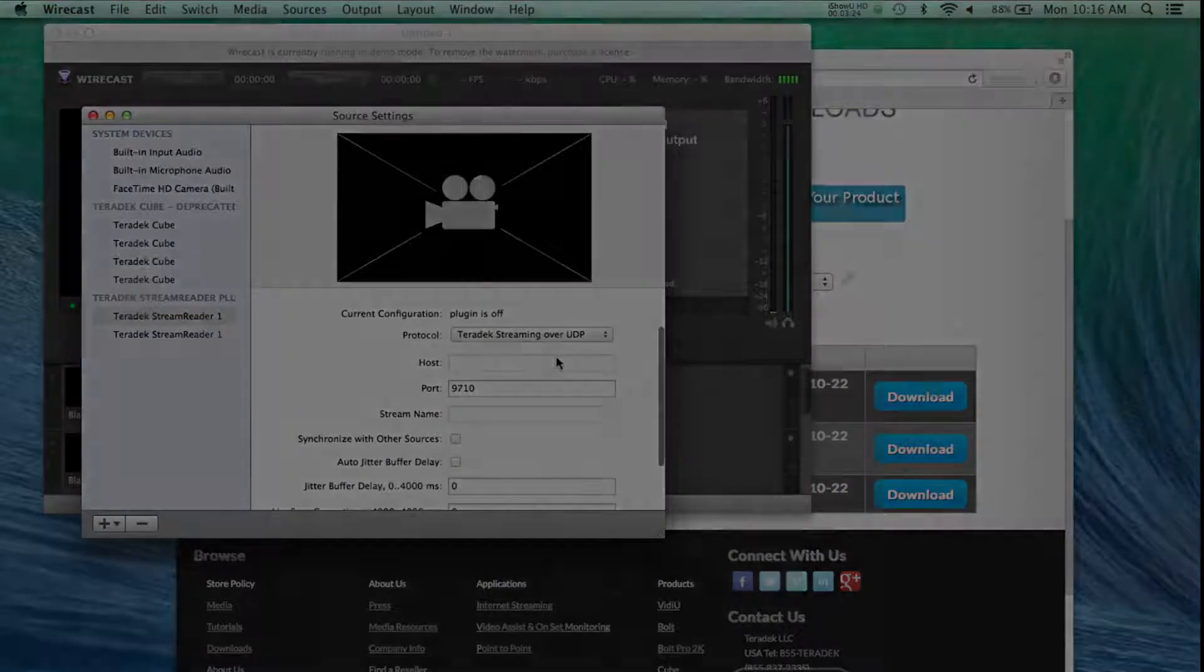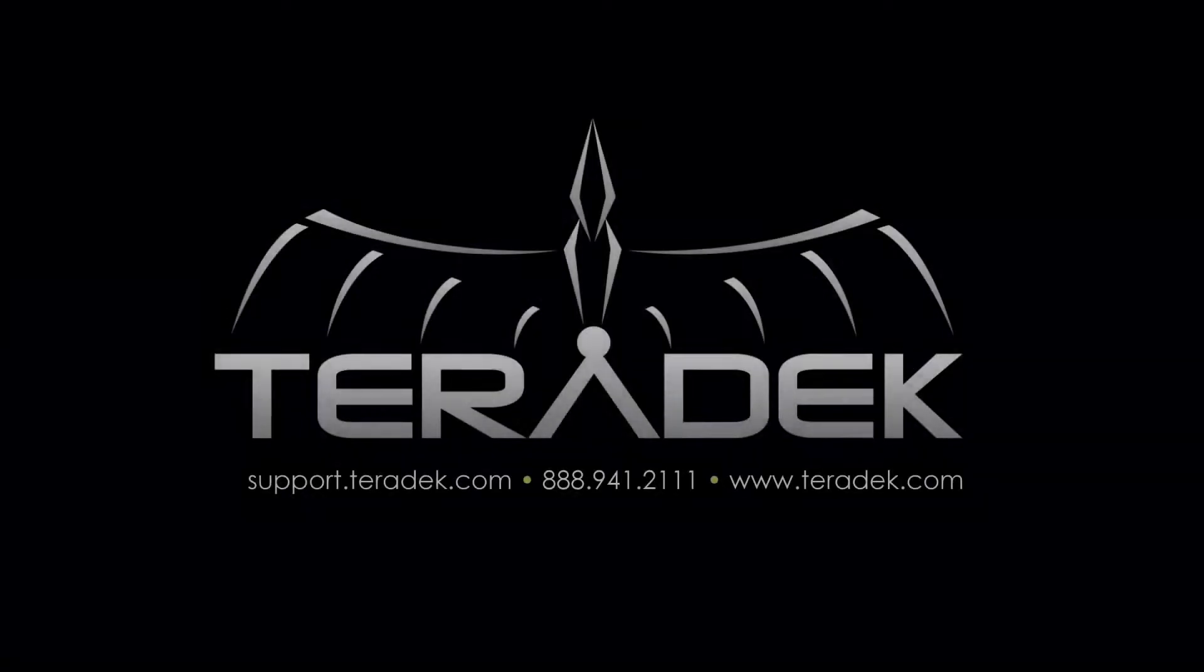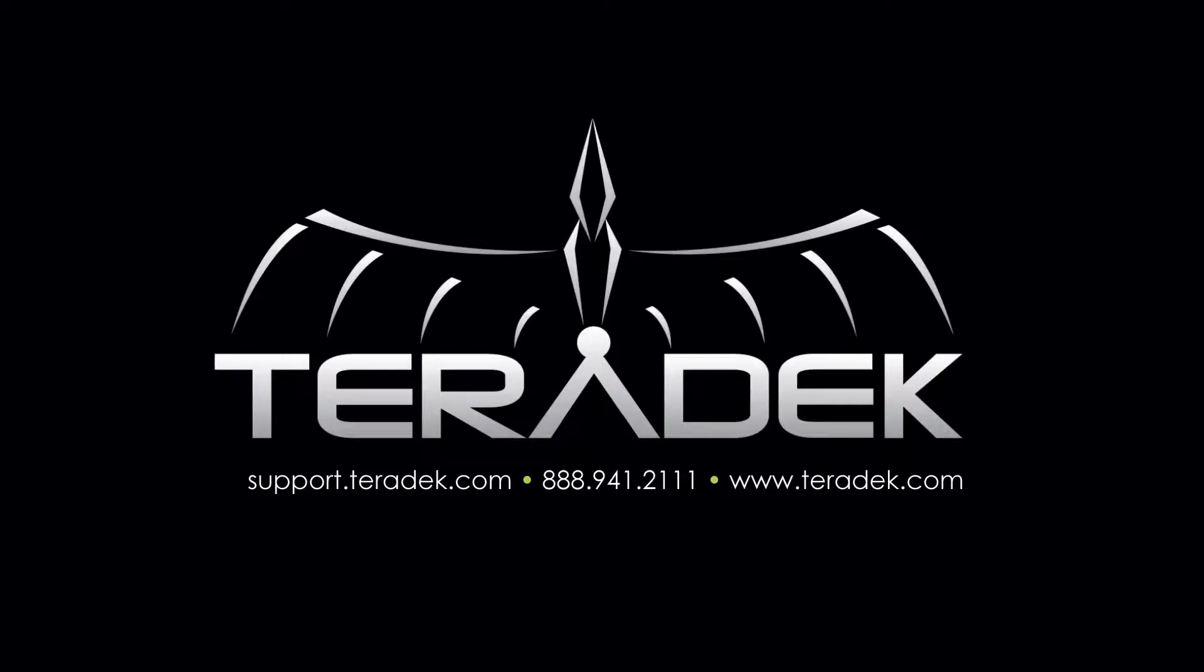For further or advanced technical support, email support.teradek.com. For more information about Teradek, visit Teradek.com.